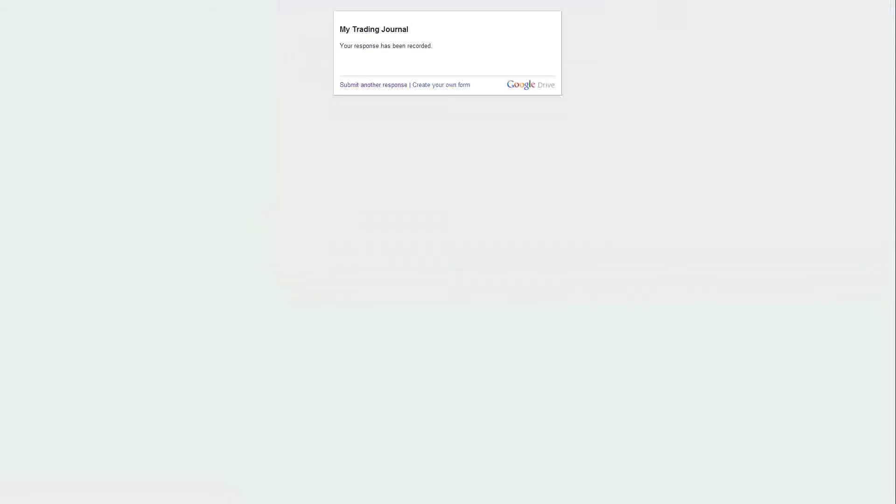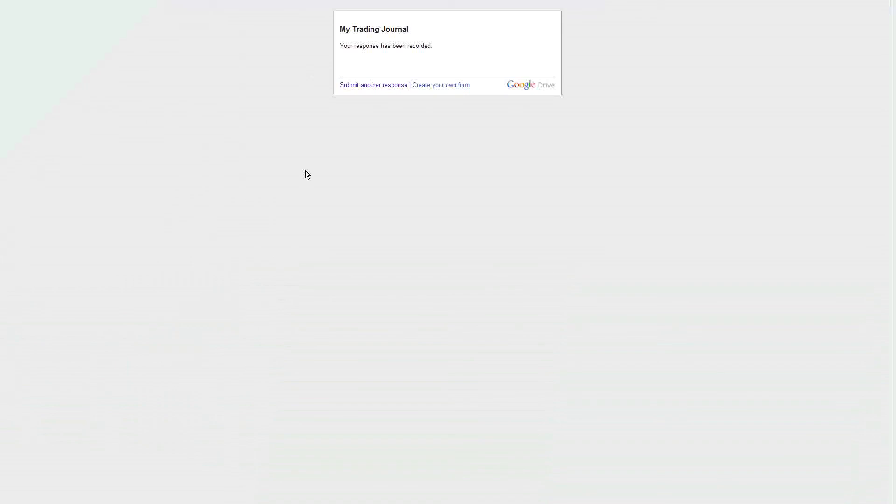My trading journal, your response has been recorded. Typically what I do is I take my trade, I jump to my journal, I don't mark ITM/OTM, I just fill in the reason so it's fresh in my mind why I took it. Once the trade's over, I mark ITM/OTM, and then I create my link and paste it.